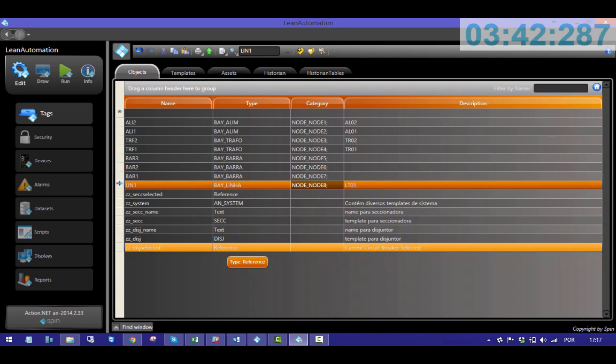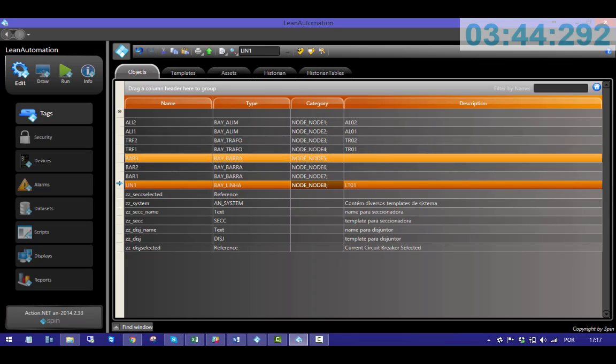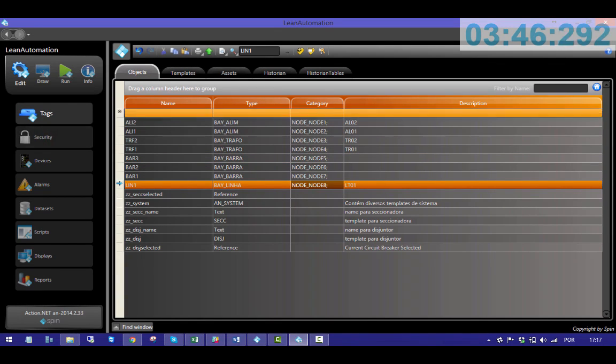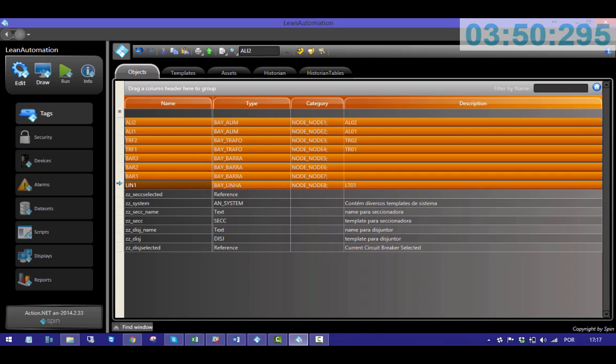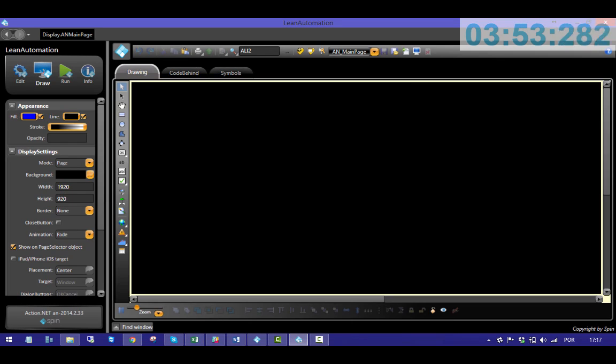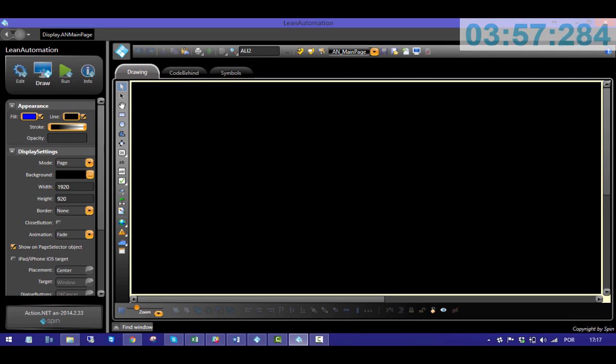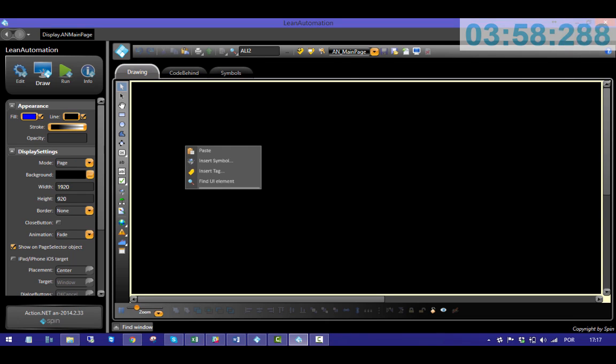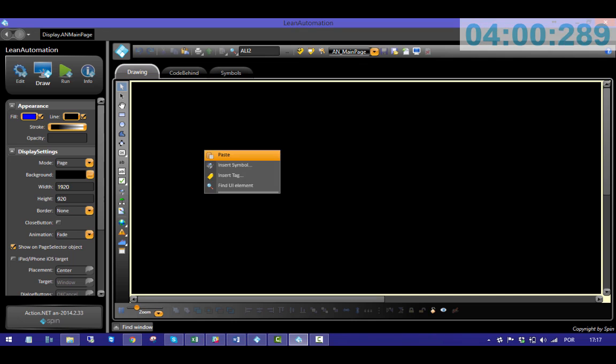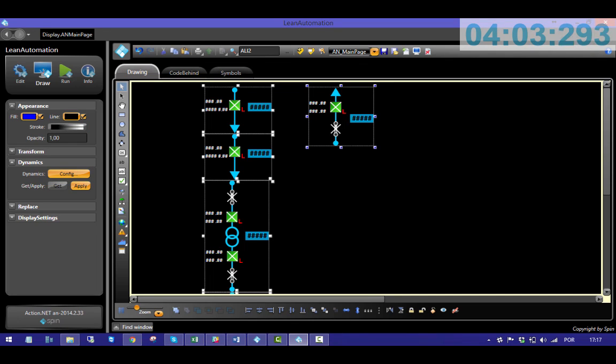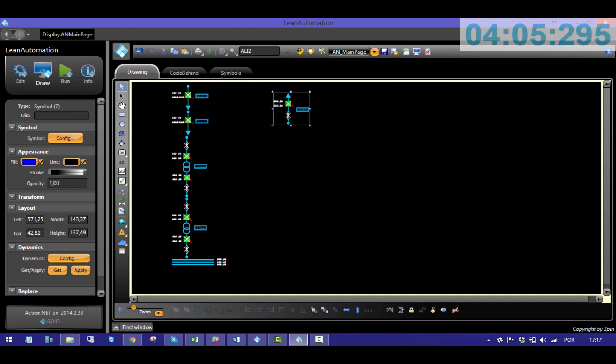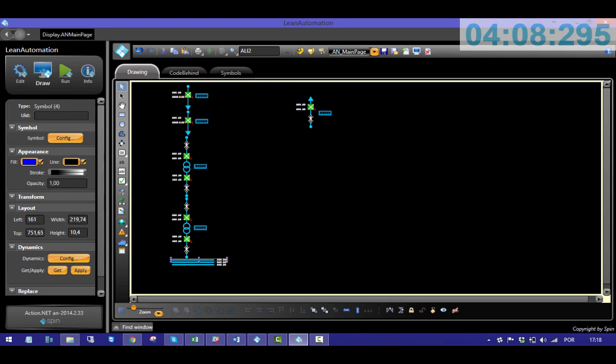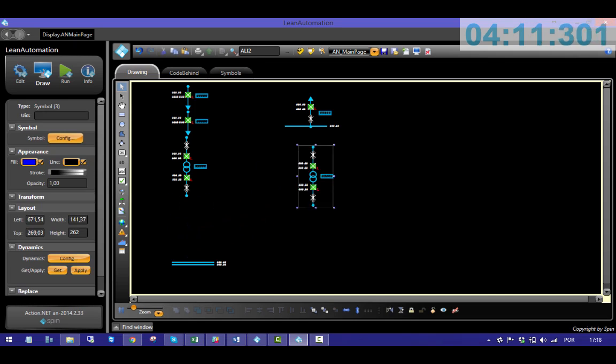Each bay is now related to a relay. It's time to build the layout of the display. I'll copy these lines and paste them in draw. Right, now all the data registered is converted into objects that I can organize to build my system.